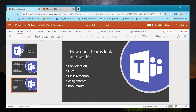Teams is broken down into five sections within a team: conversations, where you can talk with students; files; class notebook, which integrates OneNote into your team; assignments; and bookmarks. Without further ado, let's jump into what Microsoft Teams looks like.